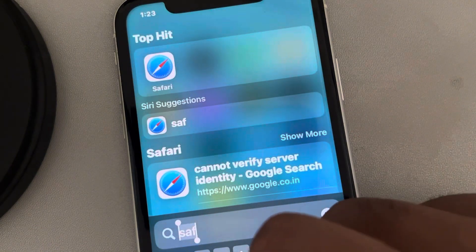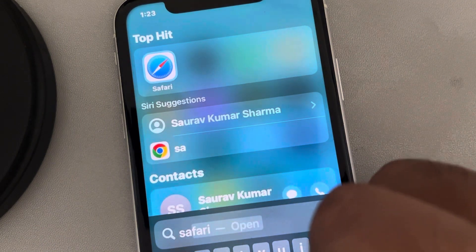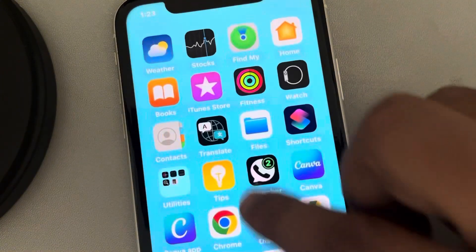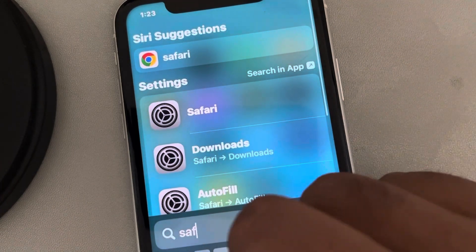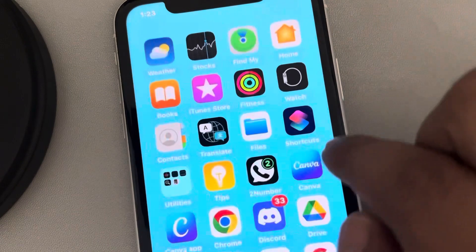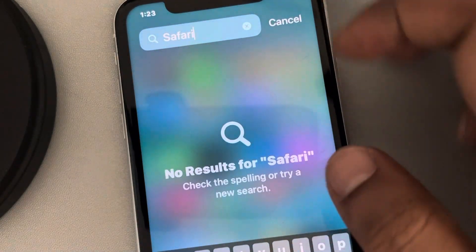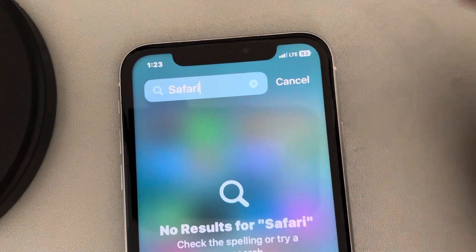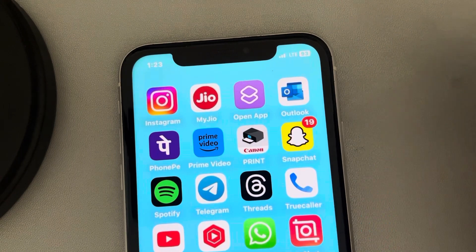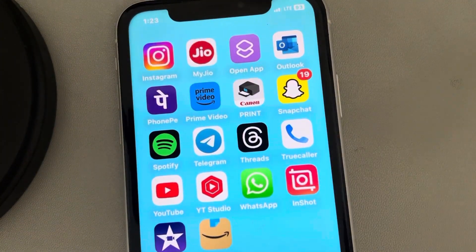And that's it. Now if you try to search Safari again, you cannot find Safari — even in the app library it's no longer there. Searching Safari will not find you anything. So you have removed Safari from your iPhone. Thanks for watching, please do like.